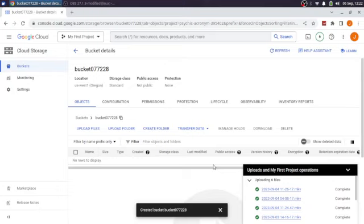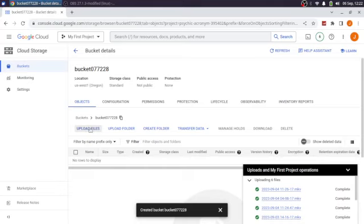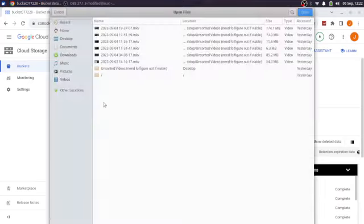So the bucket's now been created. It's not public. And of course, the protection is none. More or less, there's no failover if something goes wrong here in this bucket. We're just going to upload a file.